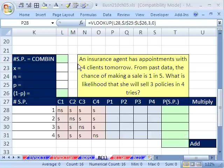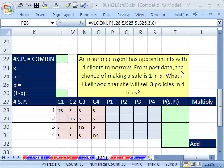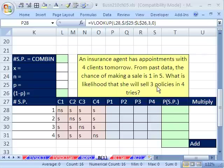First, let's read the problem. An insurance agent has appointments with four clients tomorrow. From past data, the chance of making a sale is one in five. What is the likelihood that she will sell three policies in four tries?